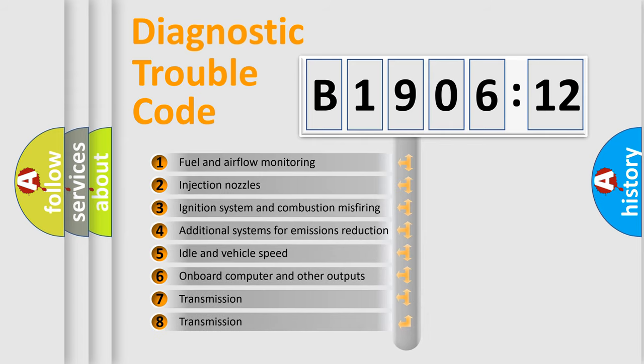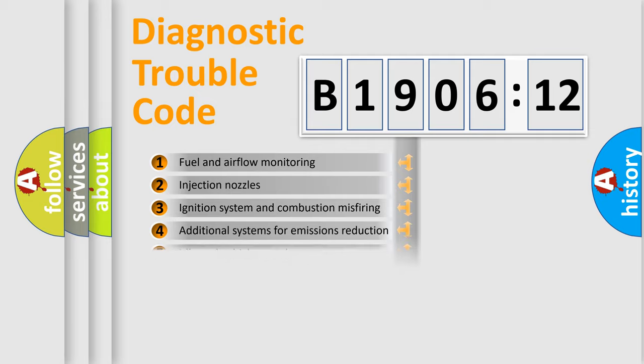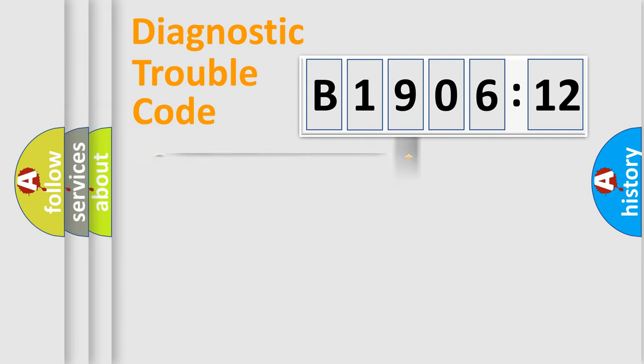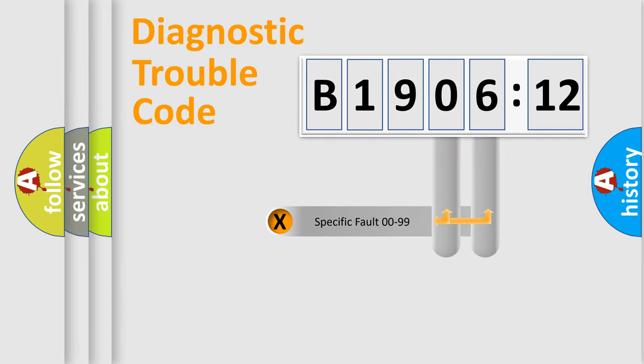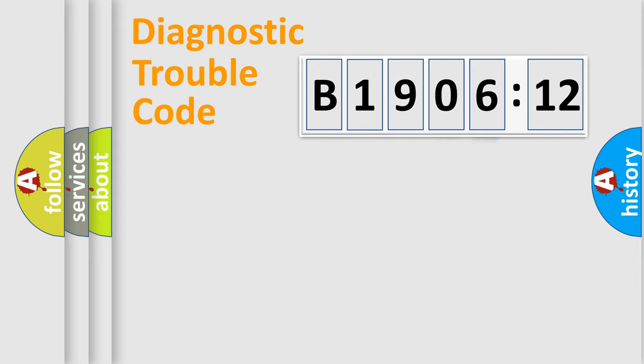The third character specifies a subset of errors. The distribution shown is valid only for the standardized DTC code. Only the last two characters define the specific fault of the group.